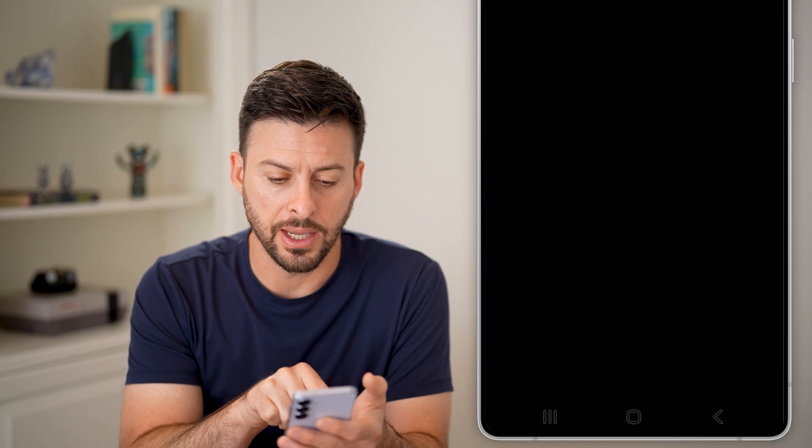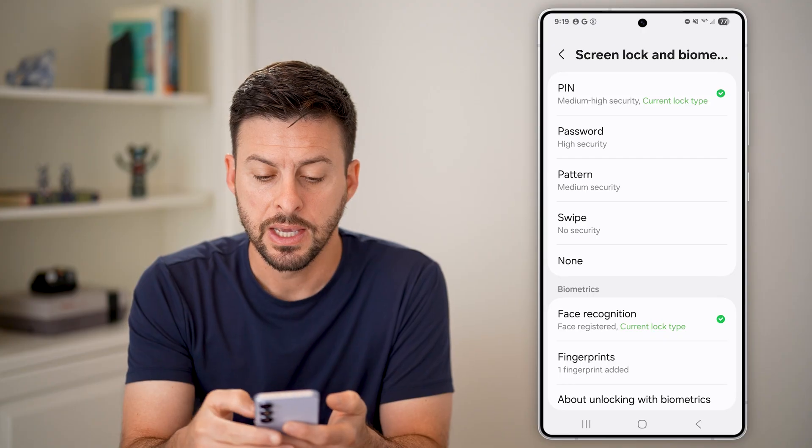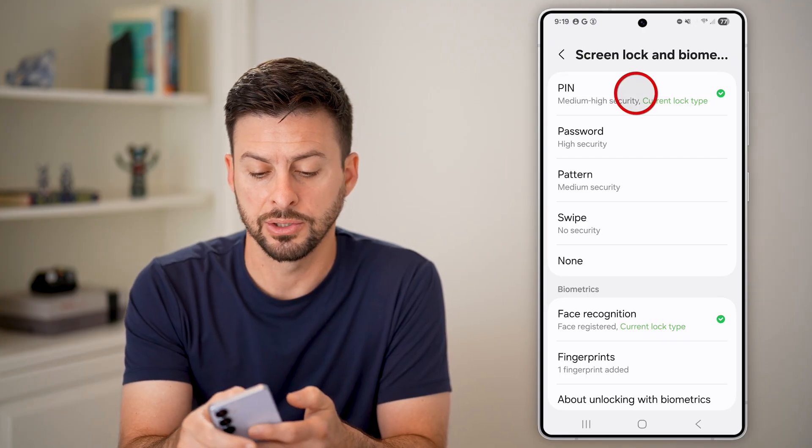So I can tap on that. Keep in mind, it will ask you for the PIN or passcode for your device, so you need to enter it in. If you enter it in wrong, it'll just say try again. So if you do remember what it is, it will allow you to go in here and just tap on PIN to set up a new PIN.